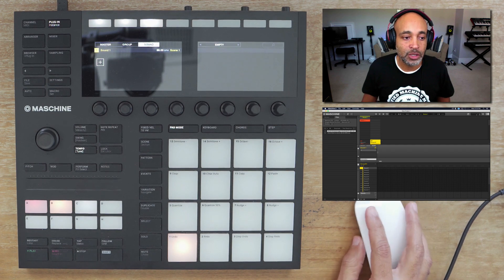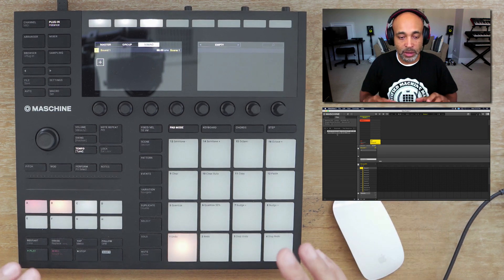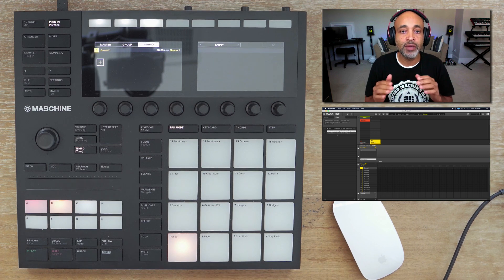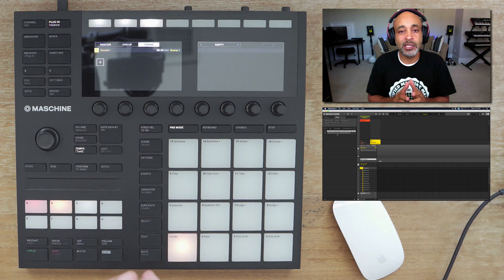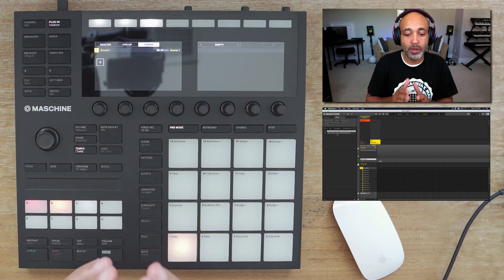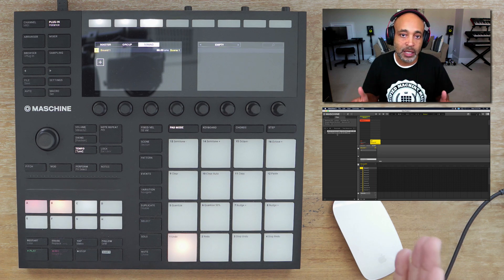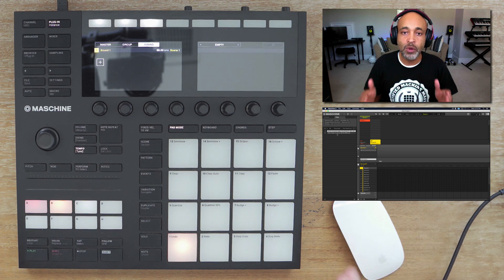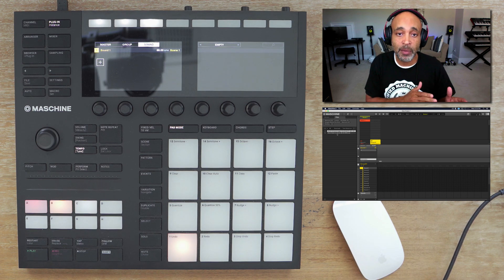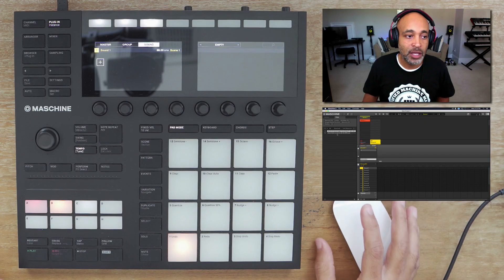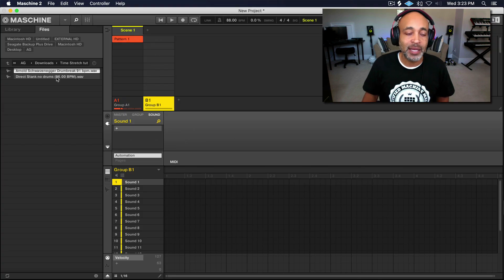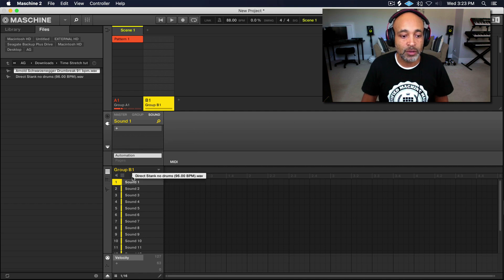With the composition, you can't really approach it the same way as the loop, because a composition doesn't necessarily start on the one and it's not a set number of bars. What we're going to do is chop the sample up and make it fit into four bars or eight bars. The composition BPM is at 96 and we're at 88, so let's go ahead and drag that over.